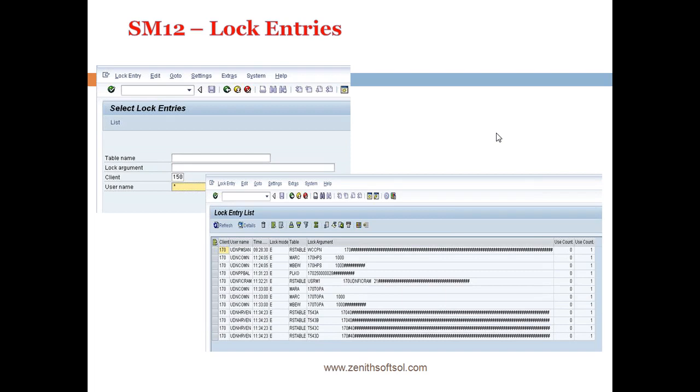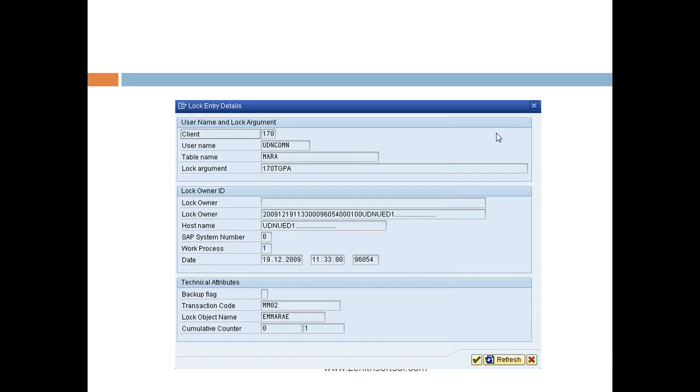And then once you click on the execute list, it will give you the screen as shown below lock entry list. So in this list you can see at the point of time in plant 170 users who had exclusively accessing data set in SAP for which others cannot modify. So the related table and other information which is provided also the time from when this was locked.